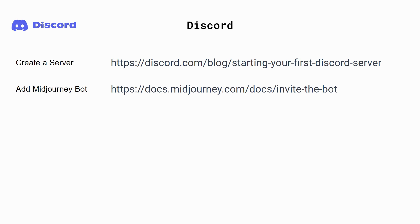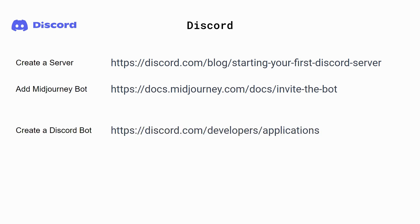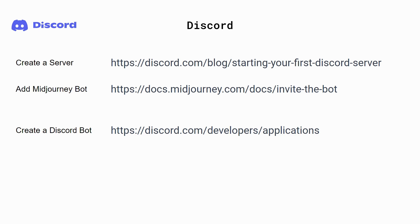Finally, you need to create a Discord Bot to react with an envelope emoji to all messages in your channel. You can do this by logging into the developer portal at discord.com/developers/applications, creating a new application and adding a bot to your application. For detailed steps on how to create a Discord bot, please refer to the Discord setup section of our user guide located at the link shown here.